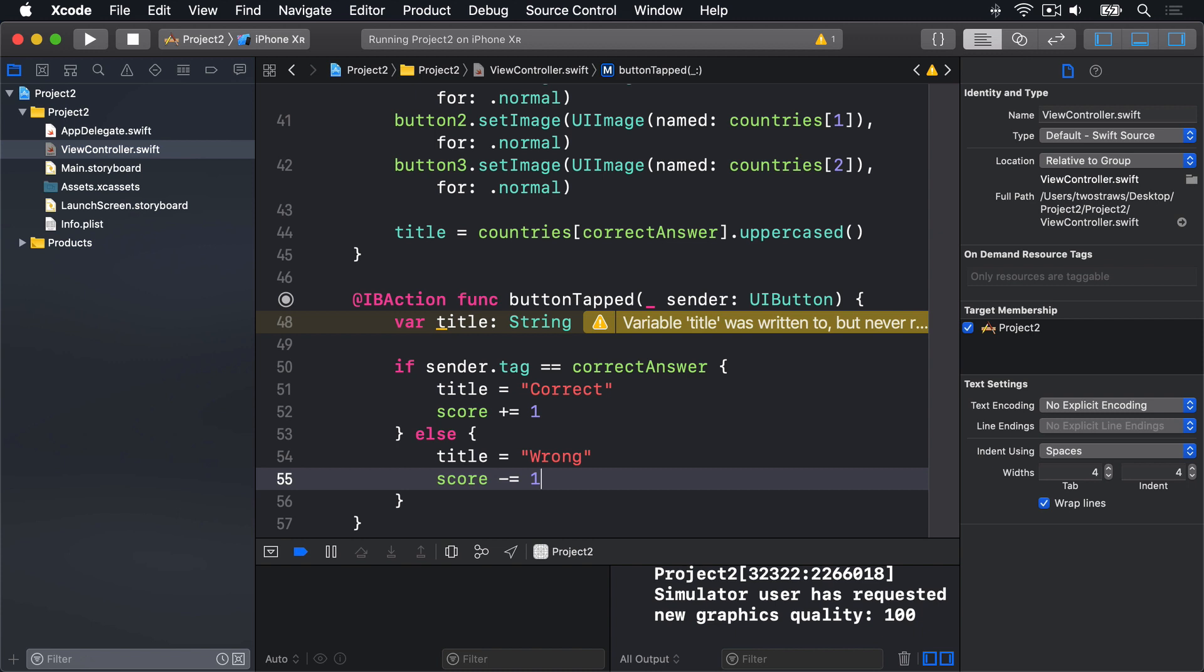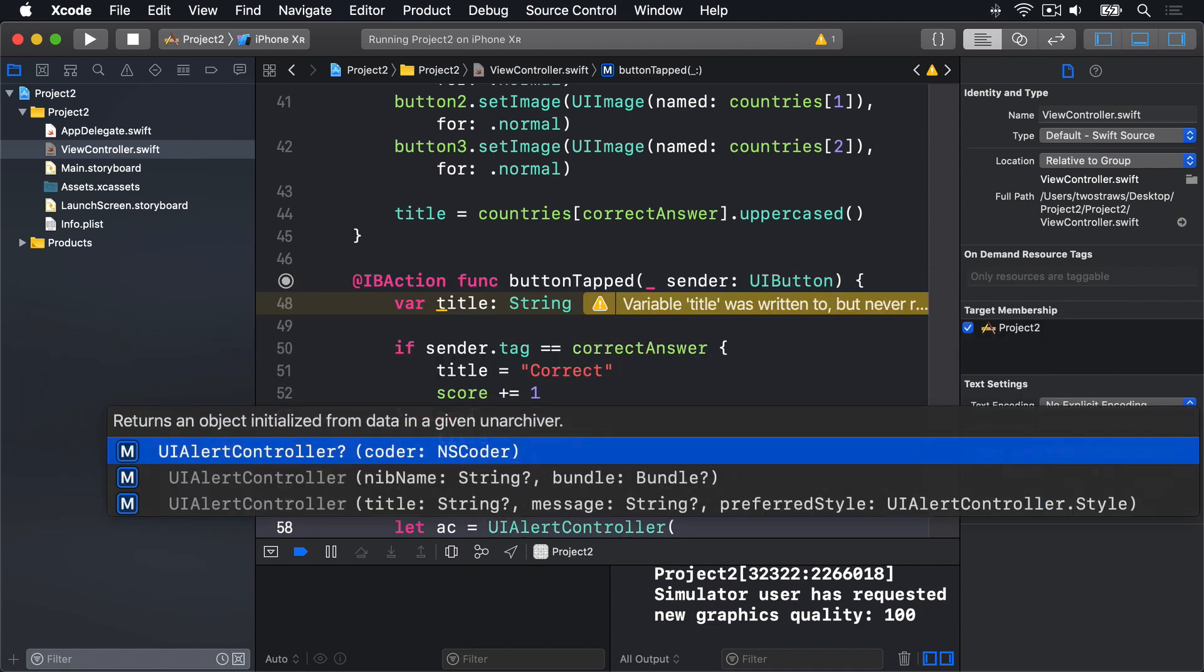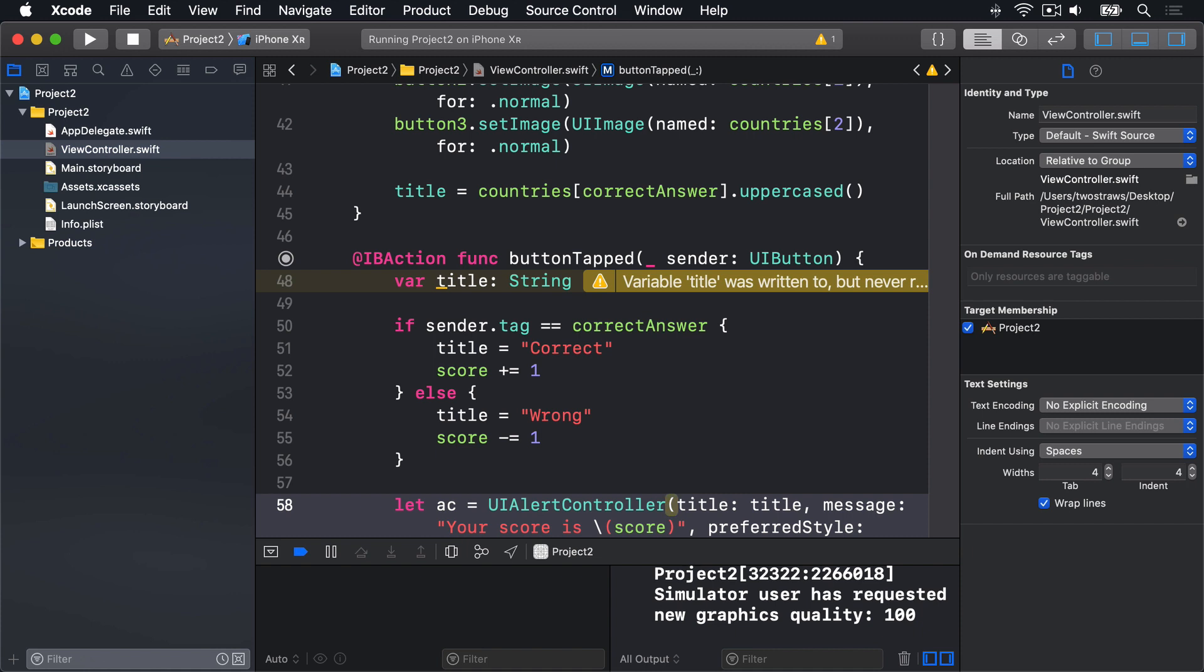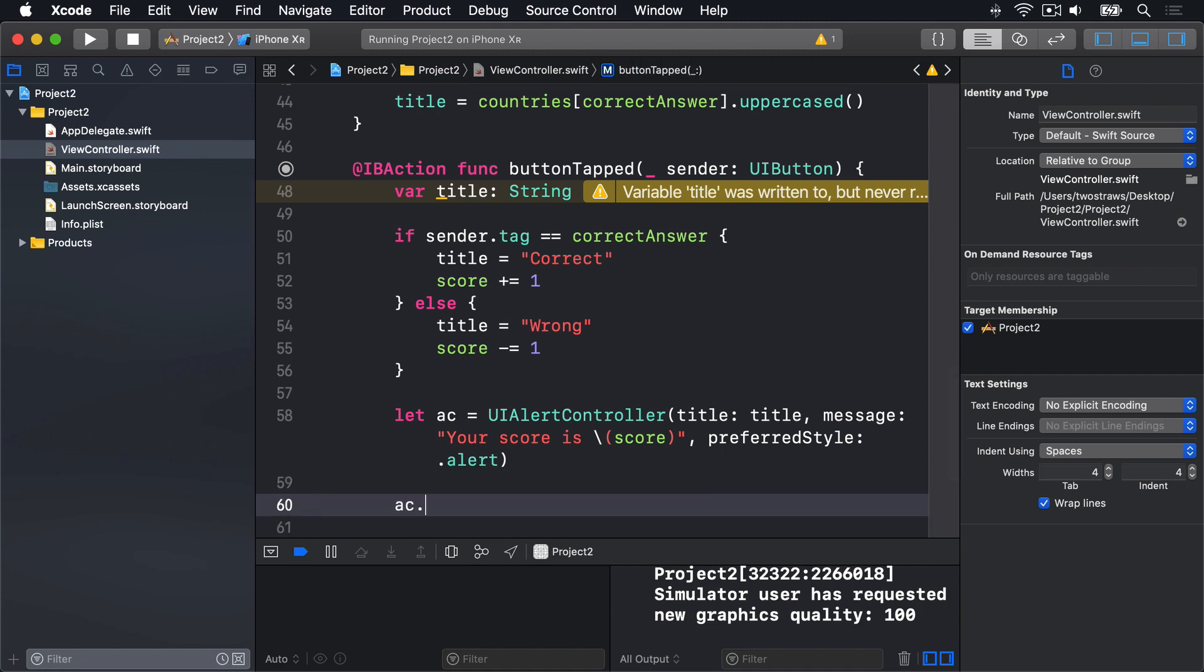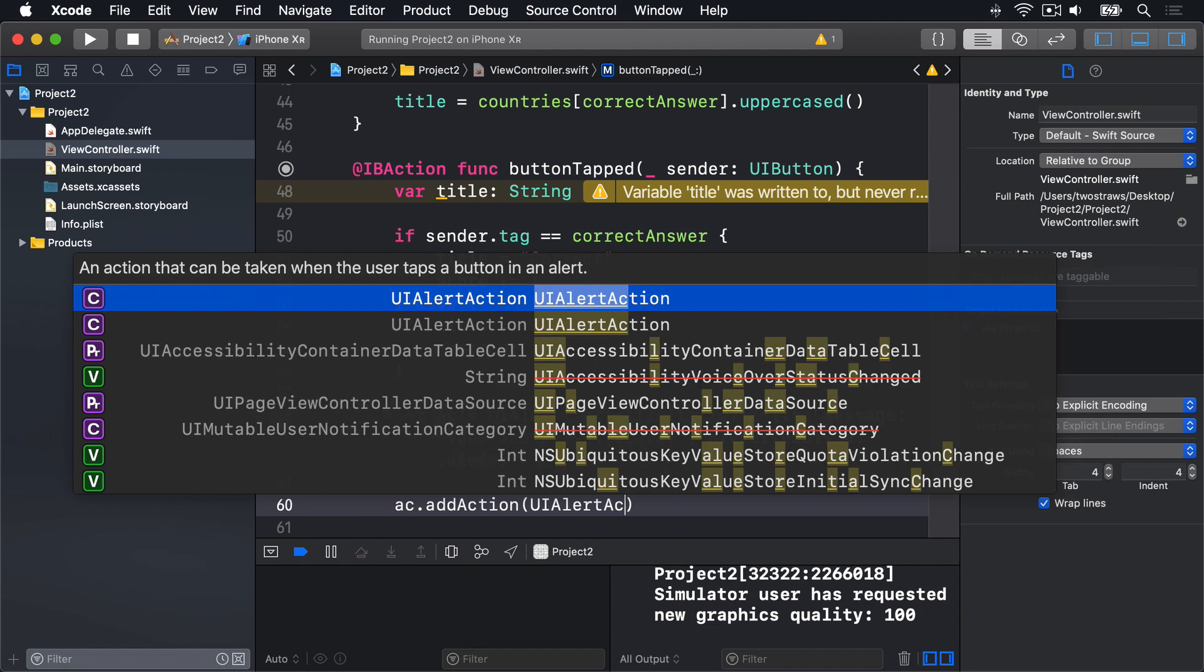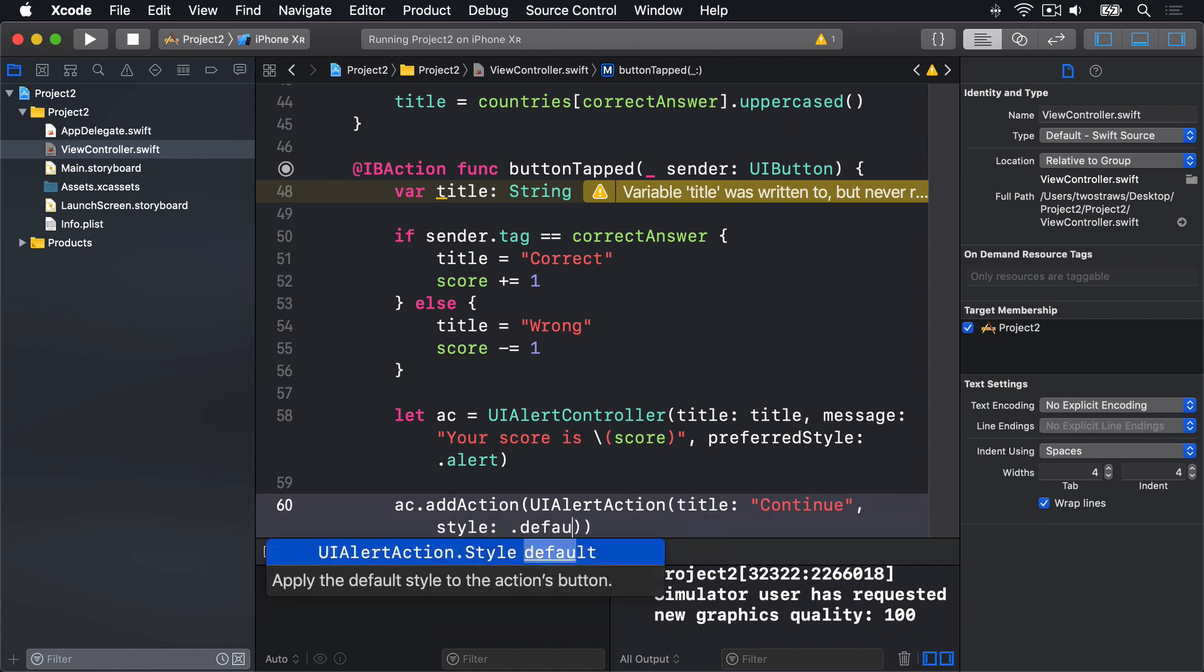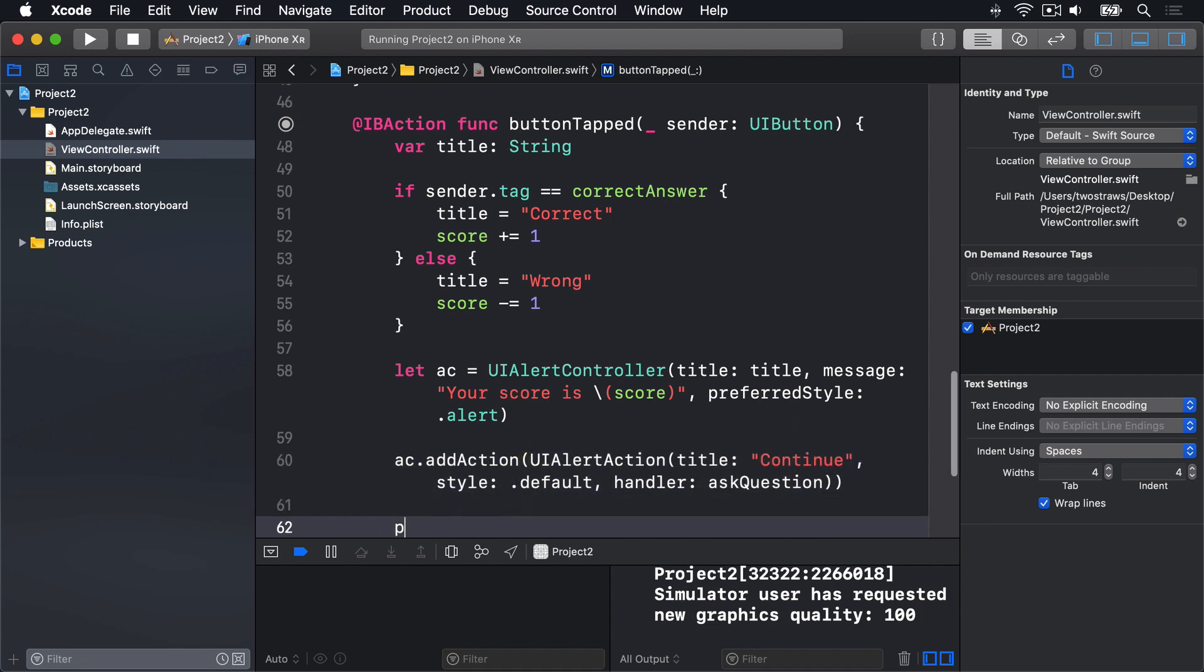Just for the end of the button tap method, we'll write this. Let ac equals a UIAlertController, with the title being our title string, and the message being your score is. And then we'll say ac.addAction, UIAlertAction, with the title being continue, and the style being .default. As for a handler, we'll write handler colon askQuestion. And finally, present ac animated true.